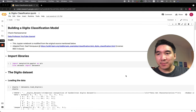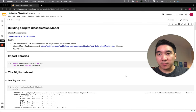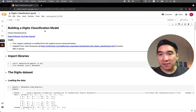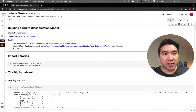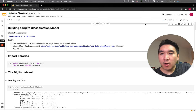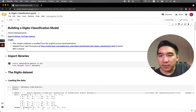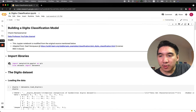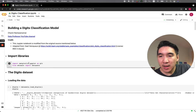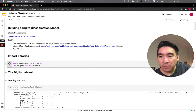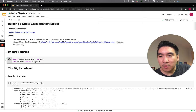Fire up the Jupyter Notebook or Google Colab of the digits classification model notebook, and let's firstly connect to the notebook. Here we're going to import the libraries — we're importing matplotlib.pyplot as plt, and also we're going to import the dataset module from scikit-learn.